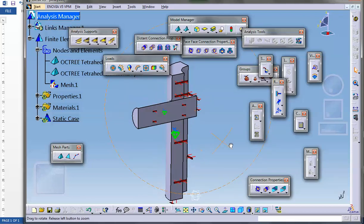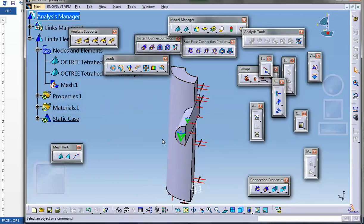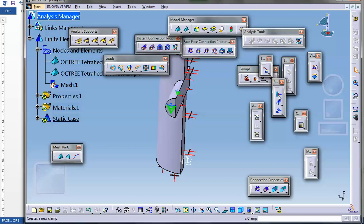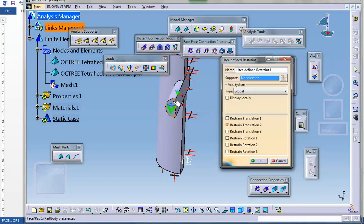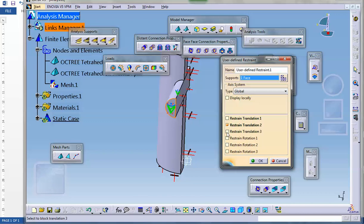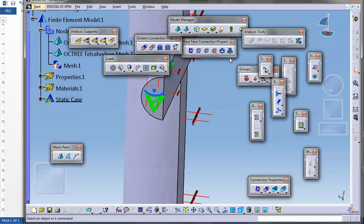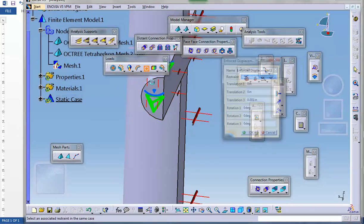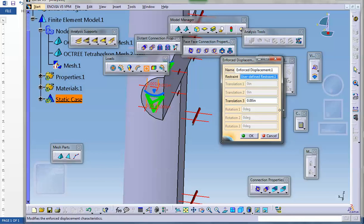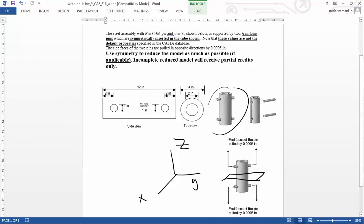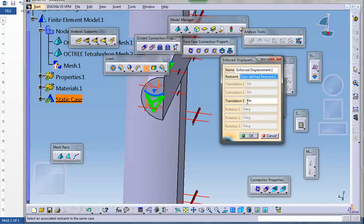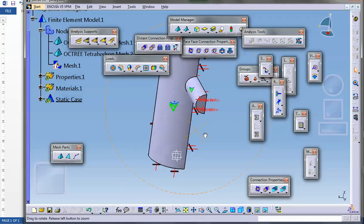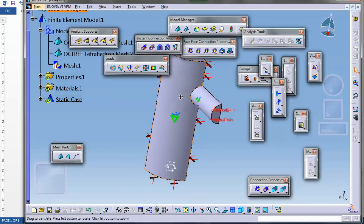Now we want to push this thing up by five thou, which is 0.005. You have to make it to make it zero, so you give it a zero displacement upward in direction three. Then we're going to change that. We enforce displacement right there and change it to 0.0005. Three zeros and a five, half a thousandth.